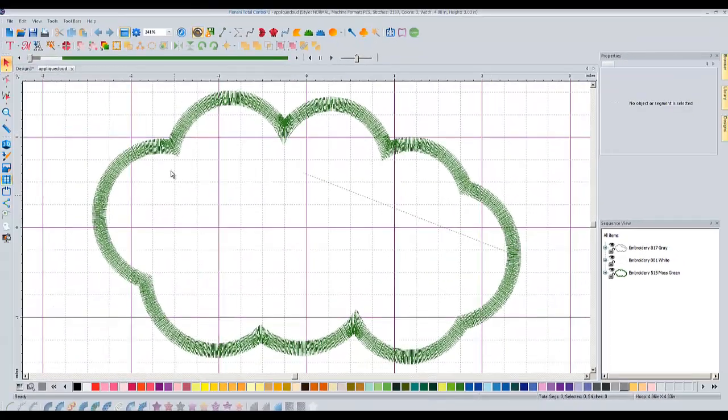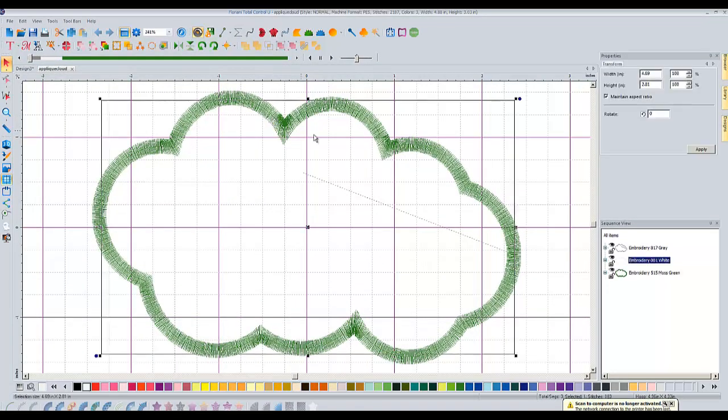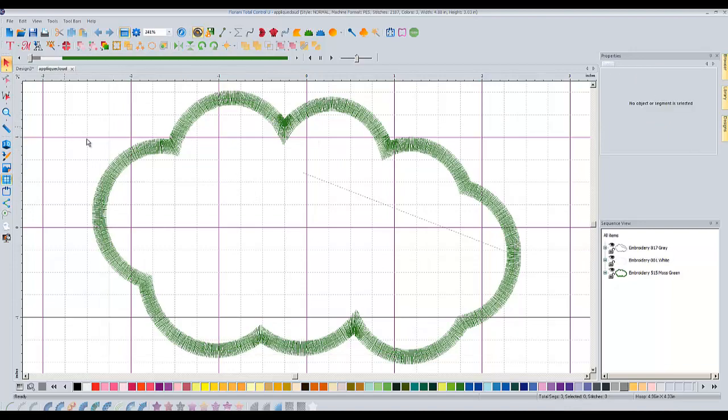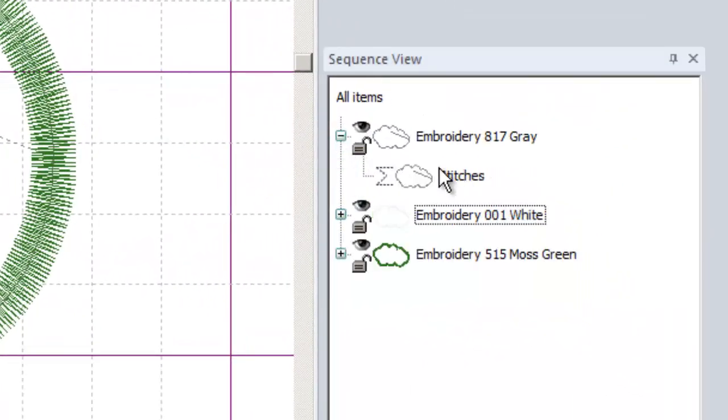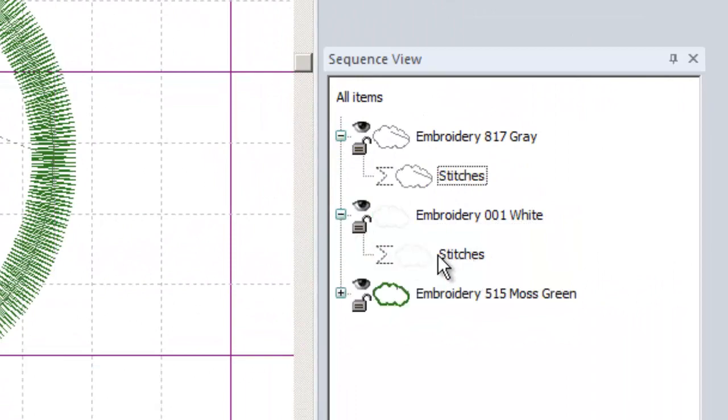Let's open it up. So this shape, when I click on it, is stitches. So if we look over here in the sequence view, we see this is stitches down here. Stitches, stitches.